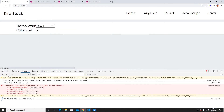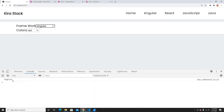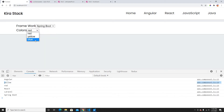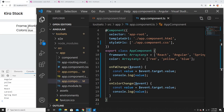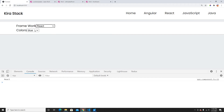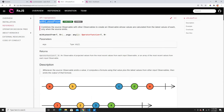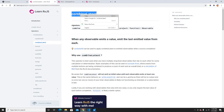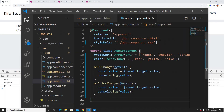So the goal is to bind these as observables and combine them — so if we click React we get 'React and blue', if we click Angular we get 'Angular and blue', if we change to yellow we get 'Angular and yellow' — all in one output. With combineLatest we can easily achieve this.